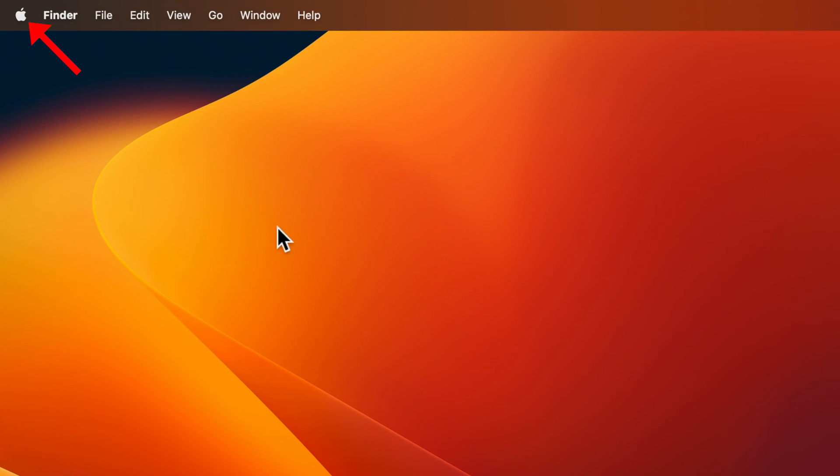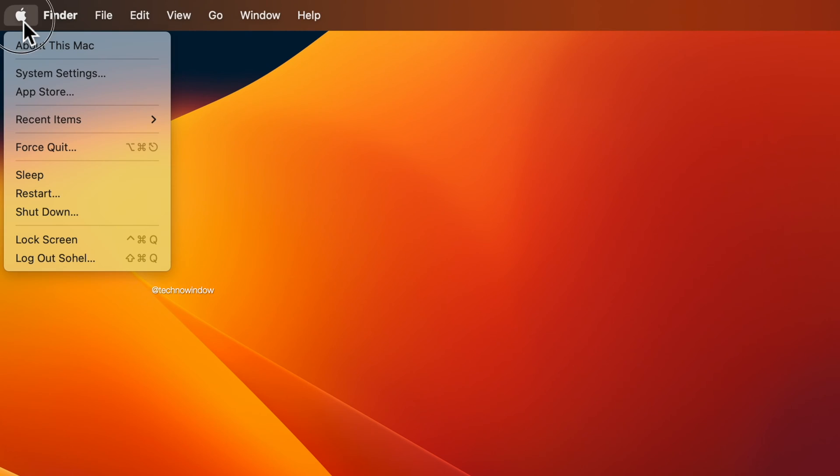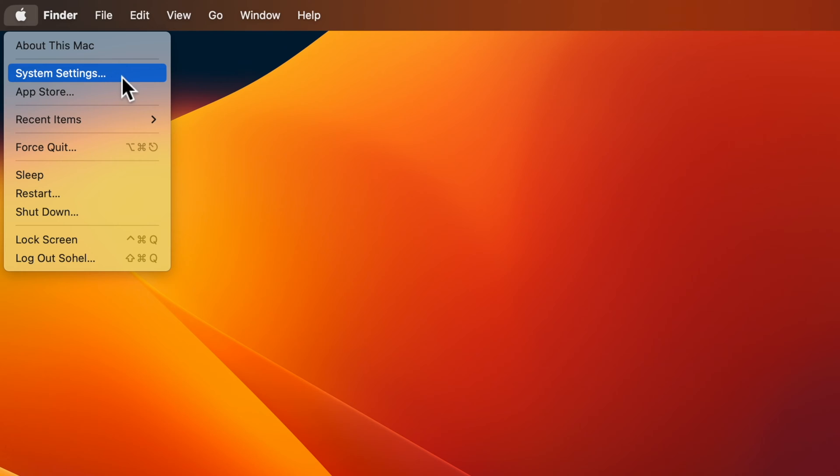First, click the Apple menu icon at the top left corner of the screen, then select System Settings.